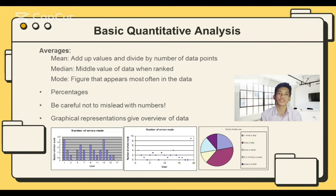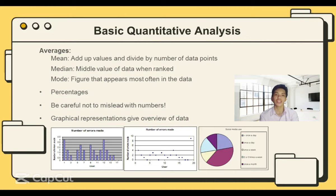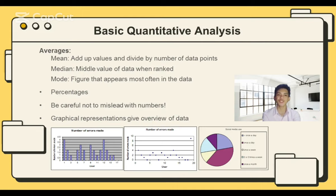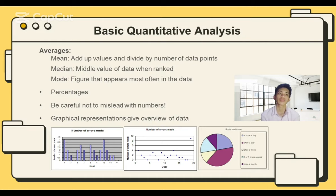For my final discussion, this is all about quantitative analysis. Average and percentage are fairly well-known numerical measures. However, there are three different types of average, and using the wrong one can lead to misinterpretation of the results. These three are mean, median, and mode. Mean refers to the commonly understood interpretation of average — add together all the figures and divide by the number of figures.